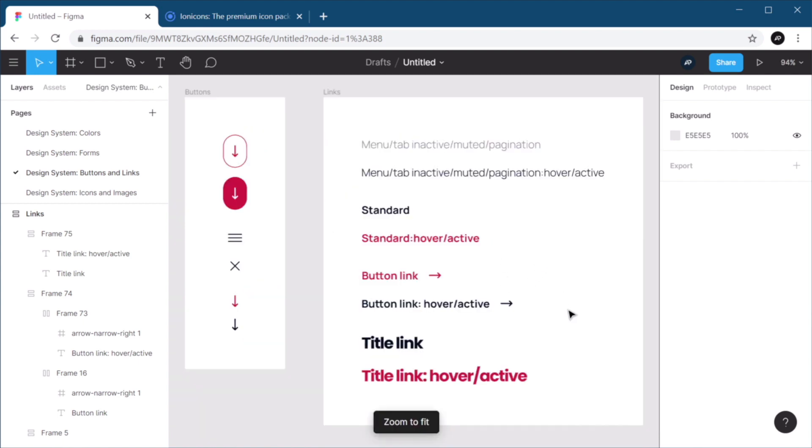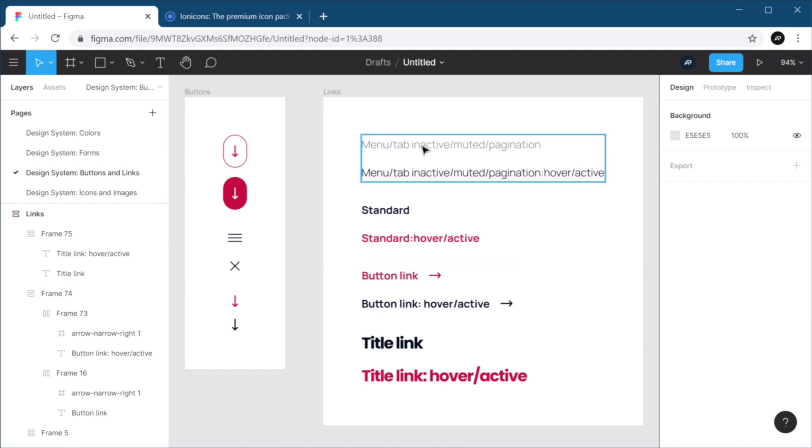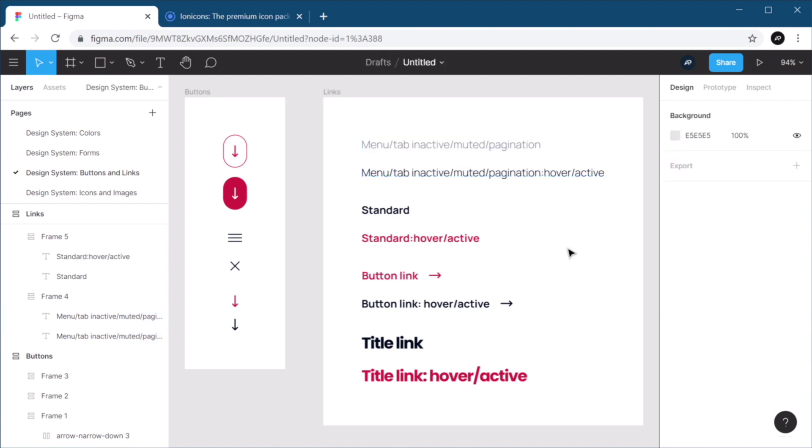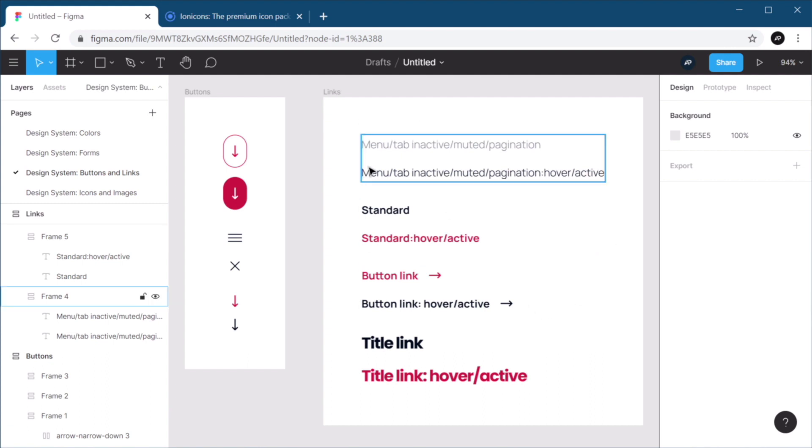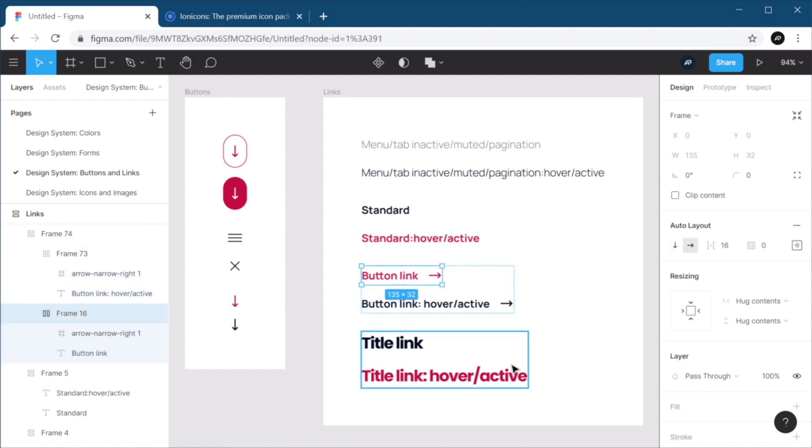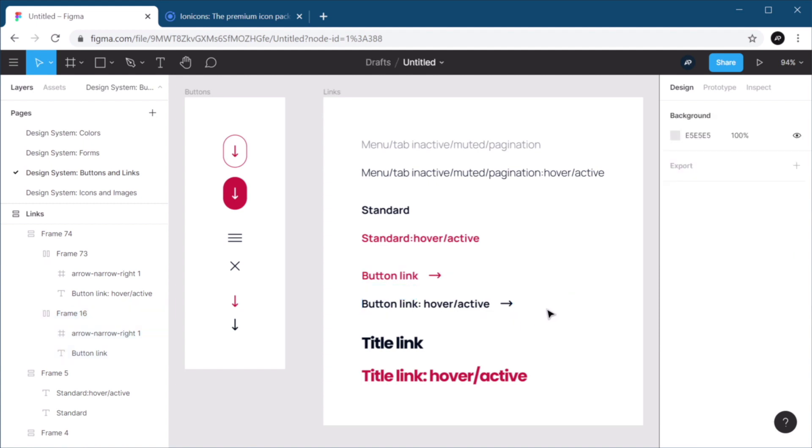And with that, our buttons and links are complete or are documented in our design system. Now, whenever a developer needs to see how these need to be coded, they can just open up this page and they can see the default state, and then the hover or active state. If I, as a designer, or any other designer that gets a hold of this file and wants to create a new page, can come back to this design system page. You can see that a button link looks something like this. So you can just grab it from here, paste it in the new page, and be good to go.